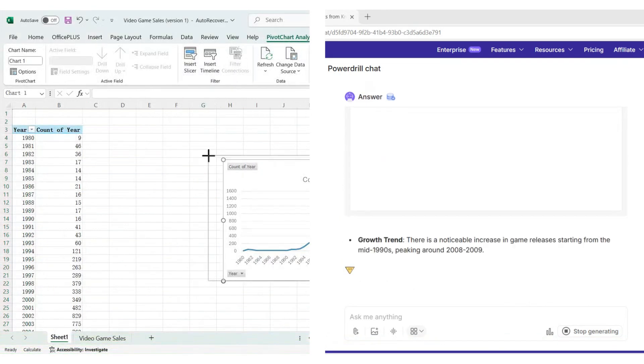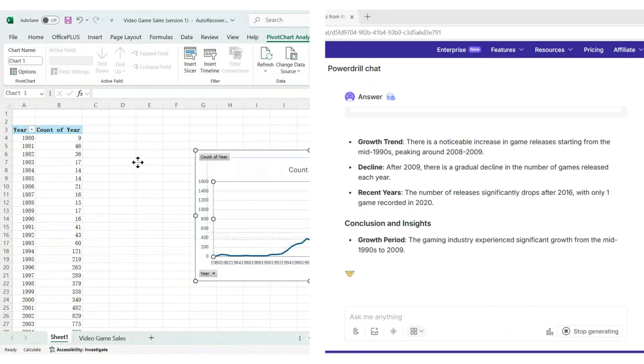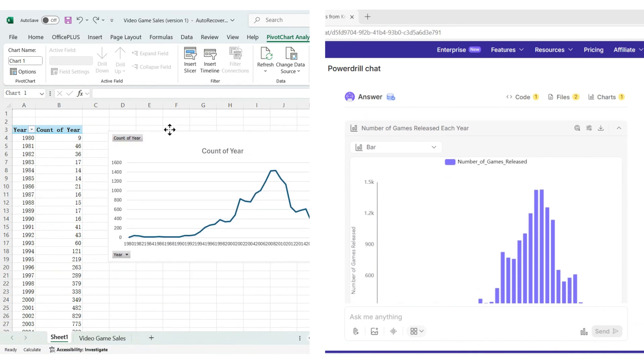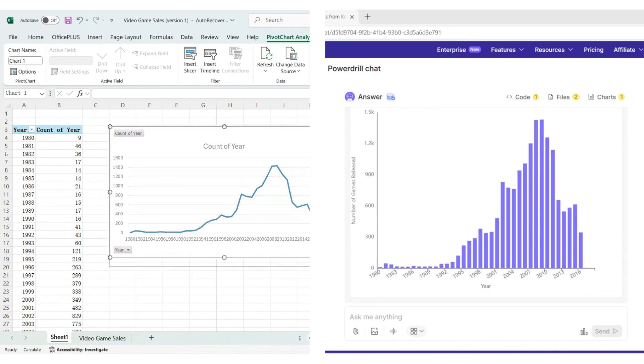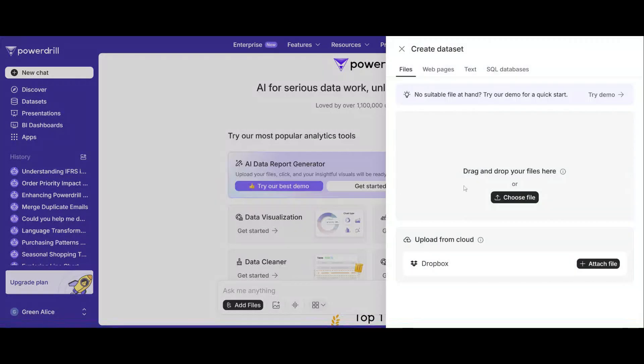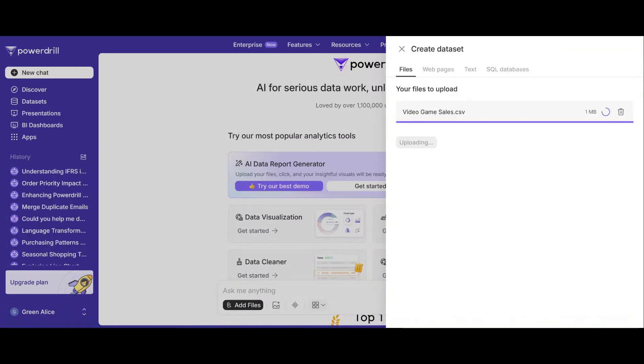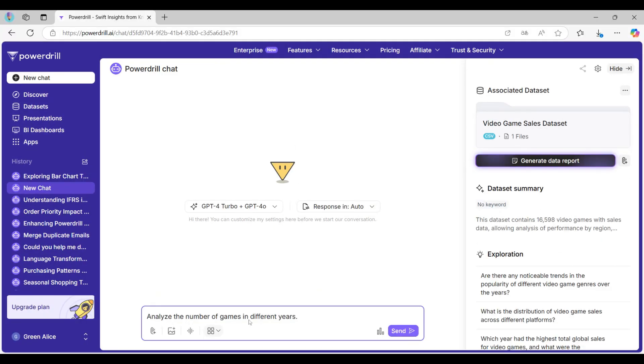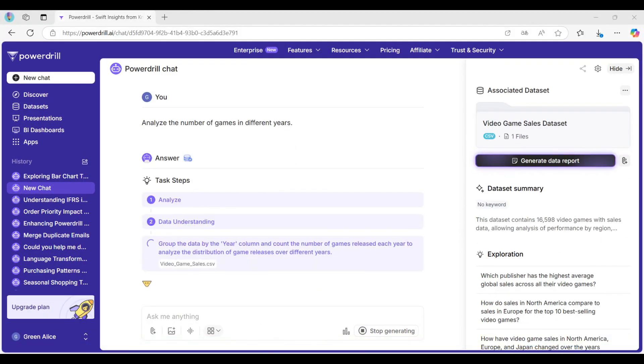With PowerDrill, you can turn rows of data into stunning visuals in seconds. Simply upload your file - Excel, CSV, or TSV - and let the AI analyze the numbers for you.